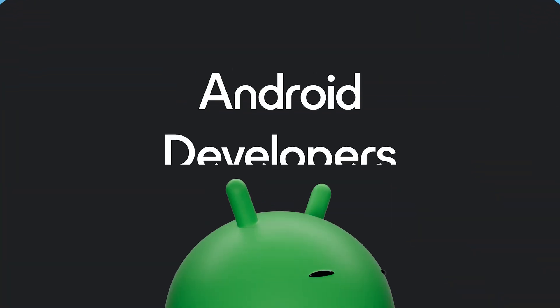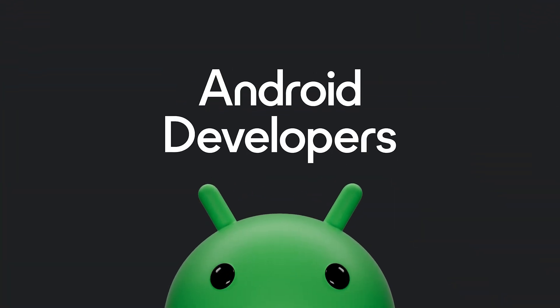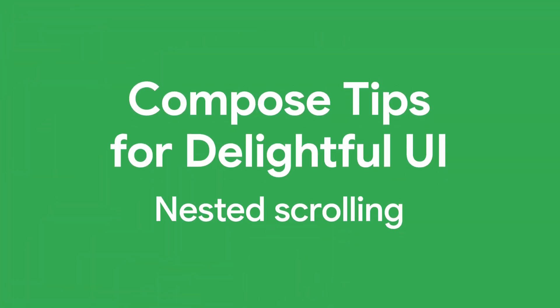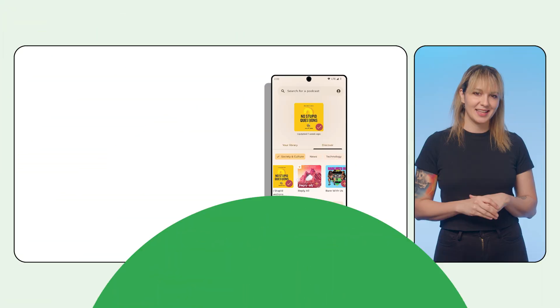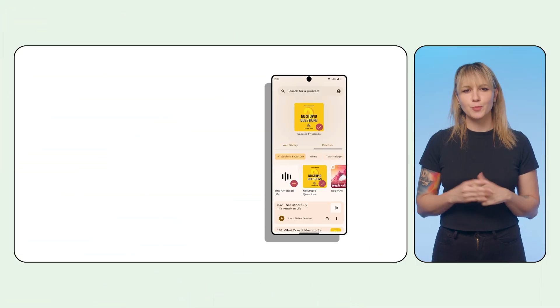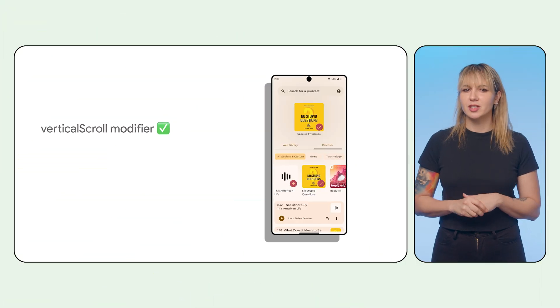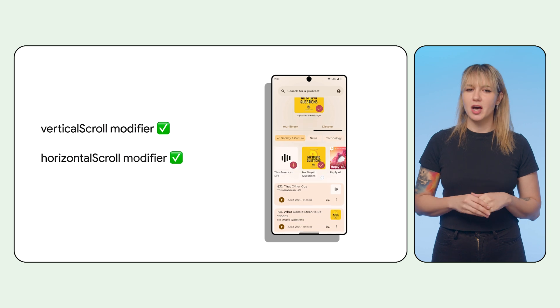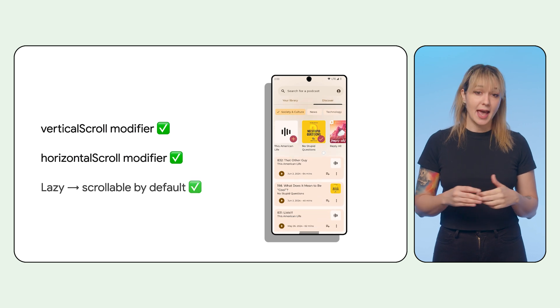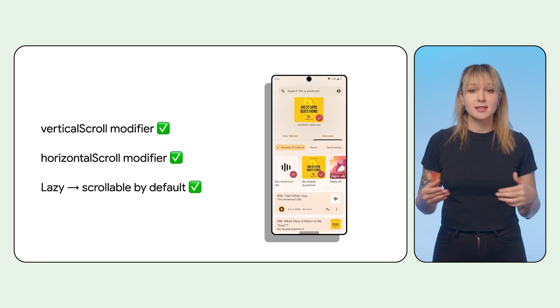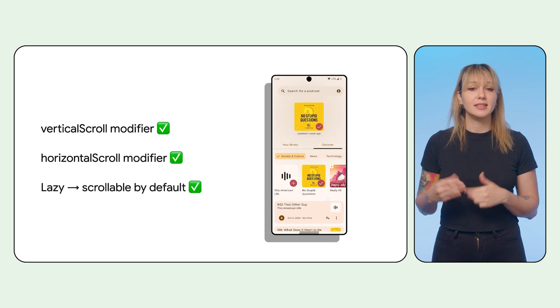The scrolling system can be a valuable tool for making fun and delightful apps. In Compose, you probably know the vertical and horizontal modifiers and that lazy lists are scrollable by default.